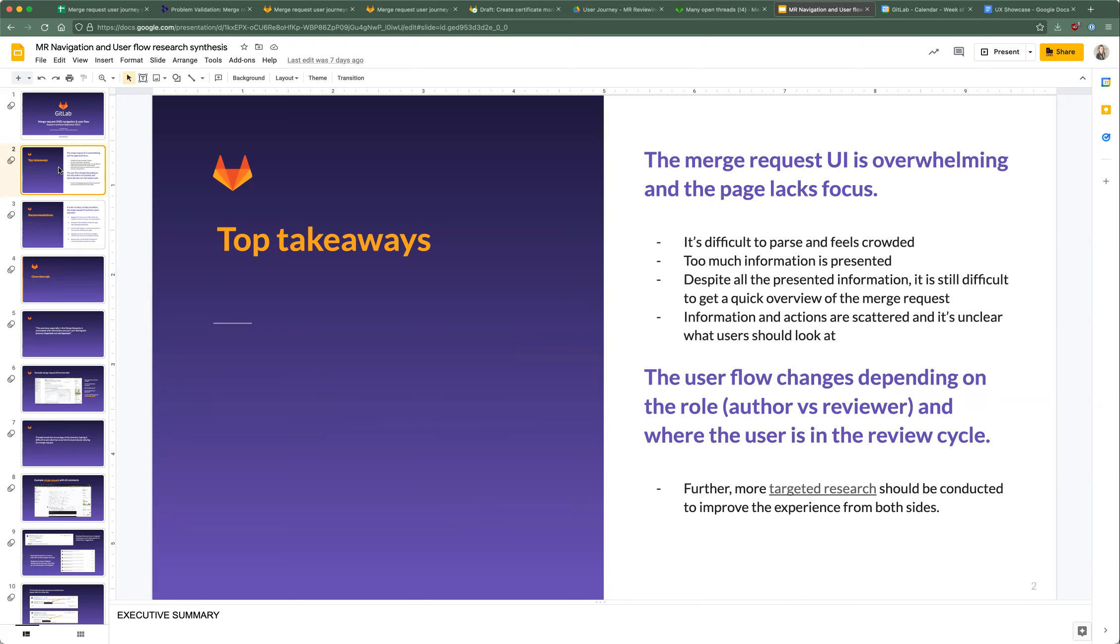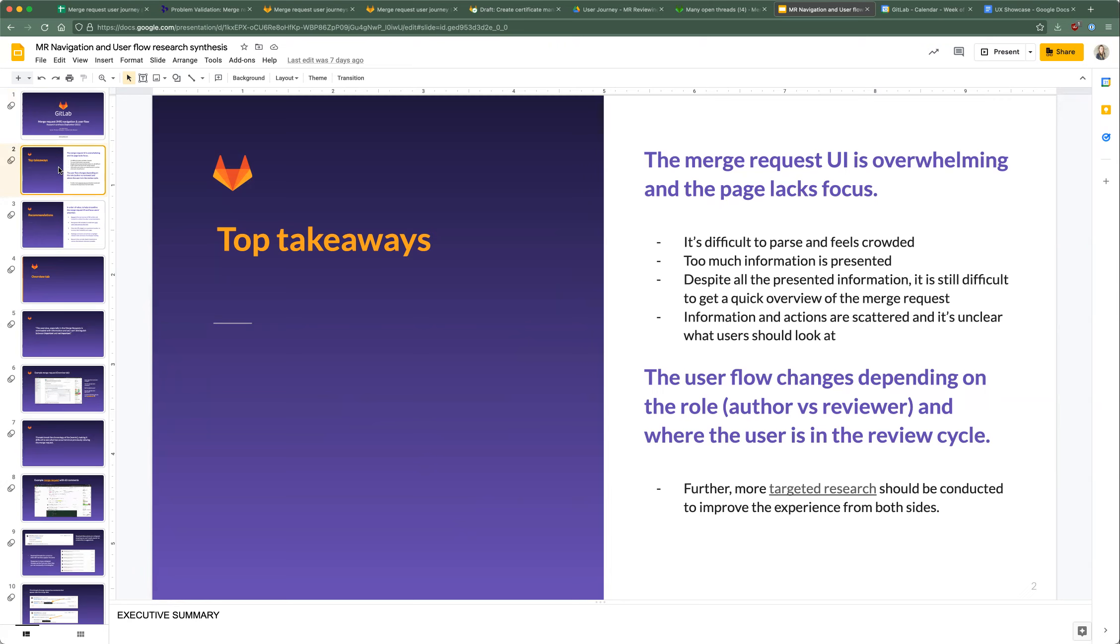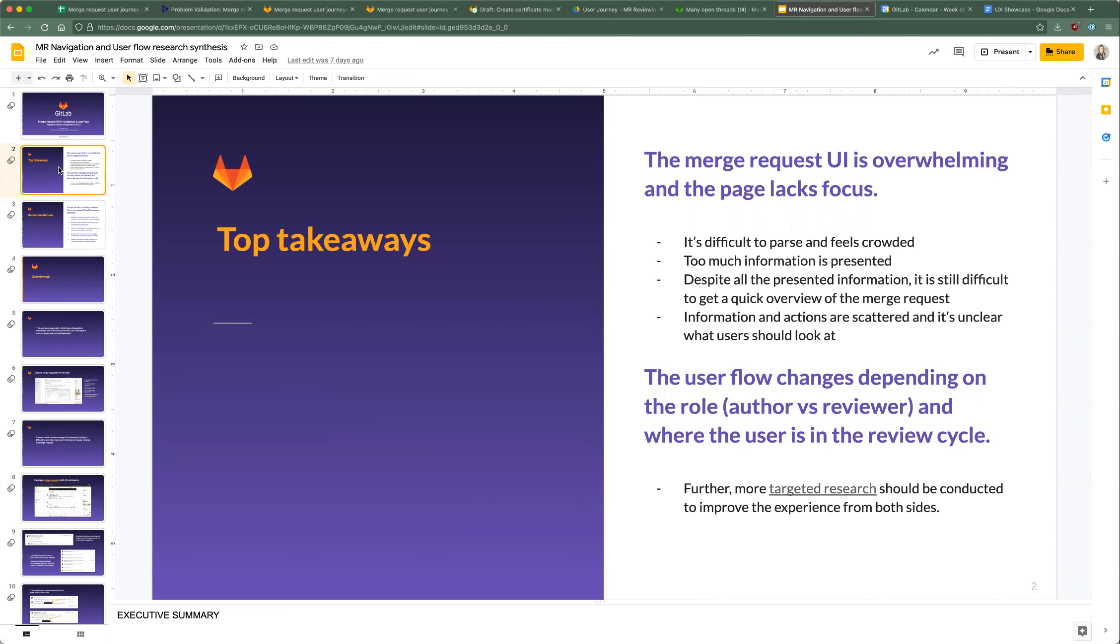The second hypothesis is that user flow changes depending on their role - whether author or reviewer - and where that user is within the entire review cycle. From merge request creation all the way through to the actual merge, that was also validated, but there wasn't enough to really flesh it out. So I'm actually in the middle of conducting more targeted research about the entire merge request journey.